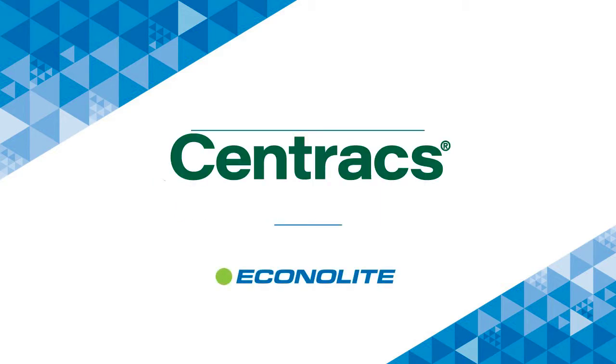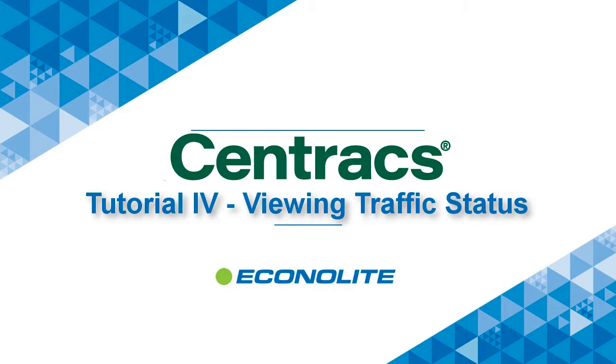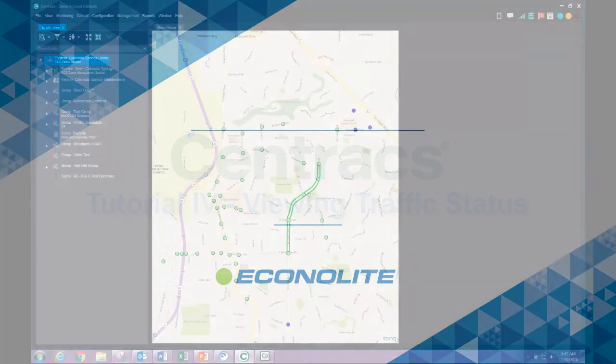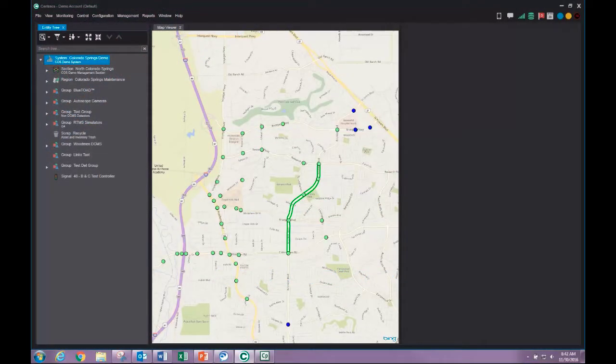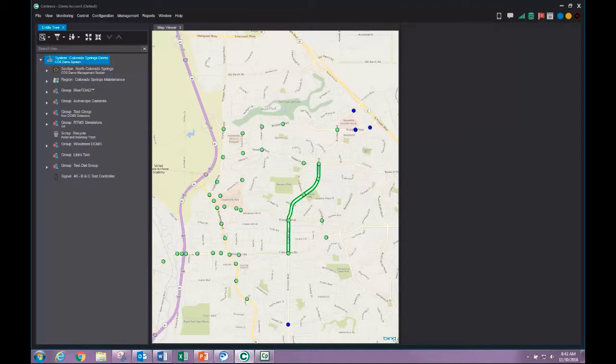The purpose of this video is to demonstrate how to view the status of intersections in your traffic system. Once we have configured our display and added content to its containers, we may view the status of our system.